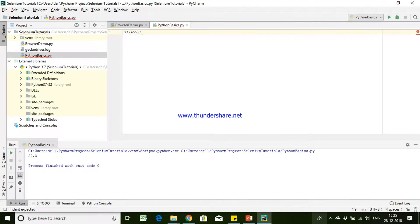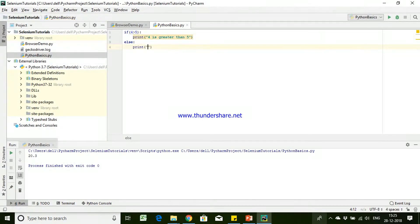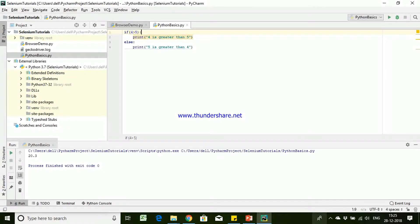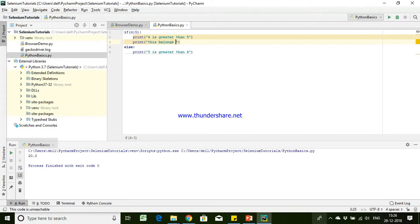Indentation generally starts with a colon, and following that, the start block will begin from one tab space. Then here you are going to write print '4 is greater than 5', and then the else keyword will be used if you have to execute the second part. Again the indentation will tell that from here it is going to start the second block. The next line you write with a tab space will belong to the true block.